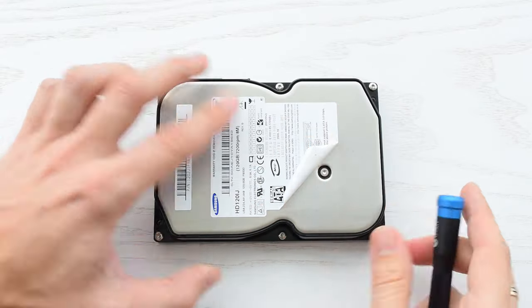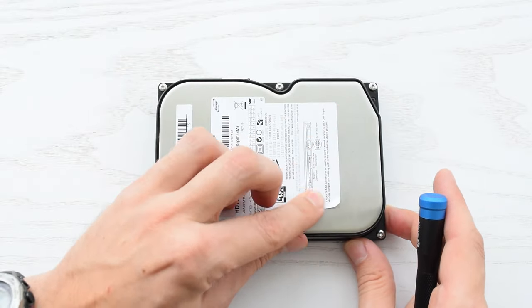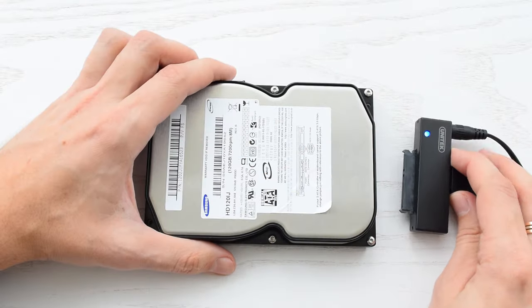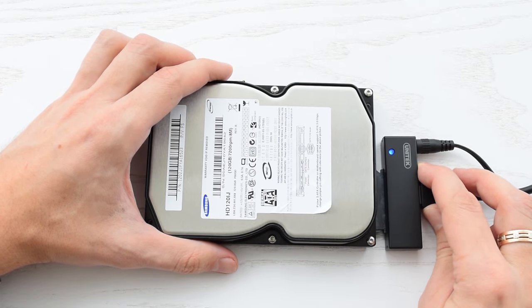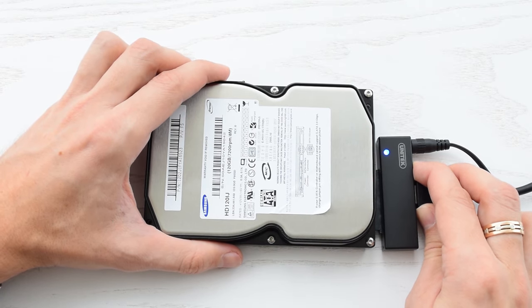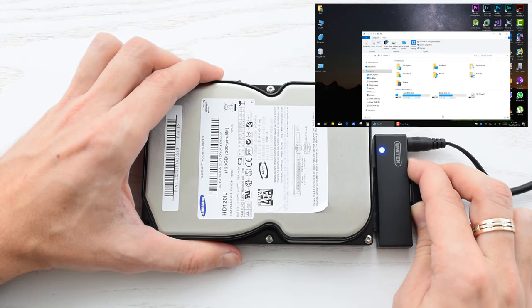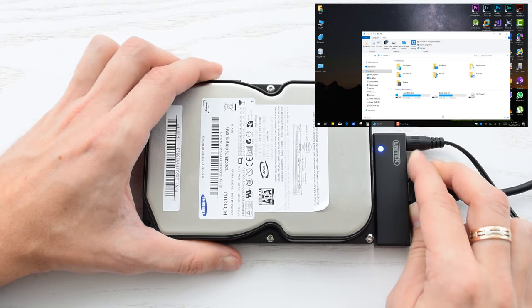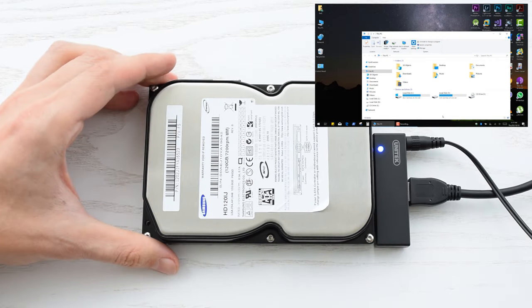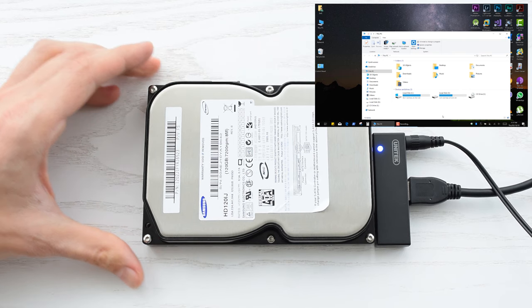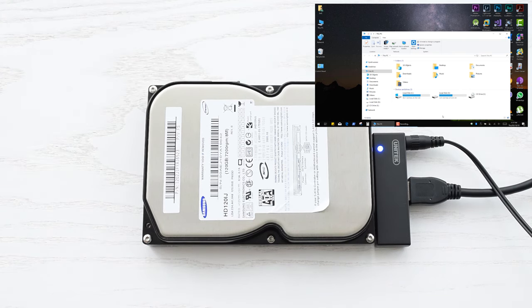Let's see if this thing comes to life. Okay, the moment of truth. It sounds good, the motor is spinning.